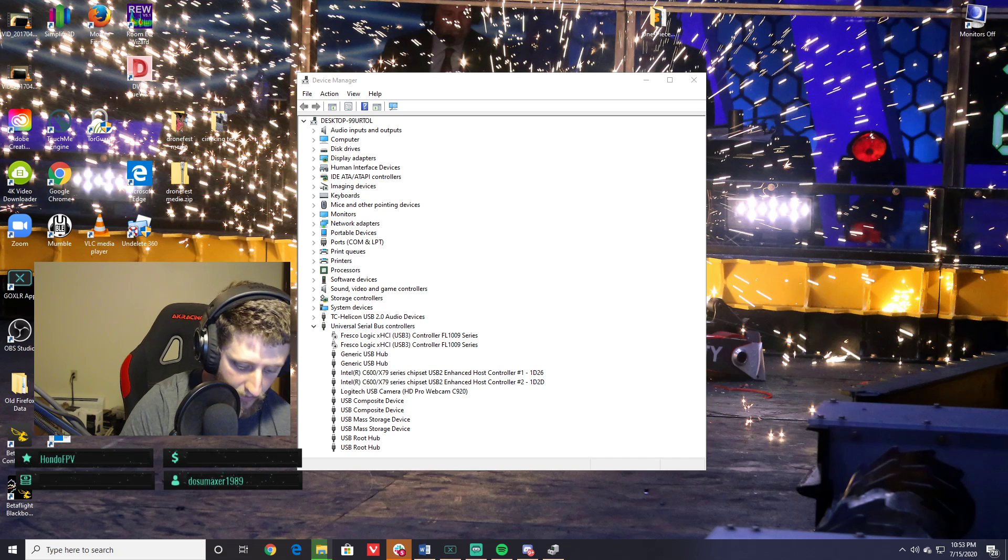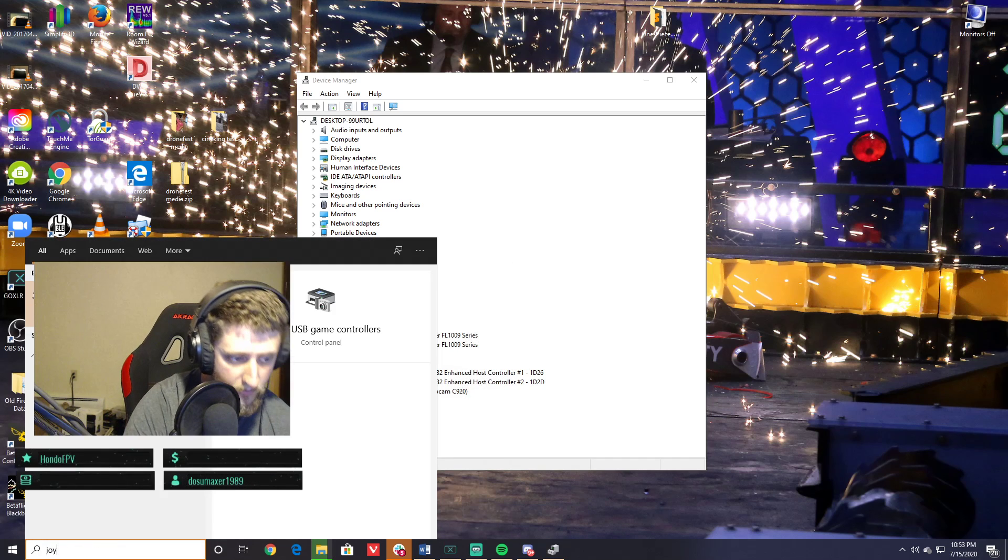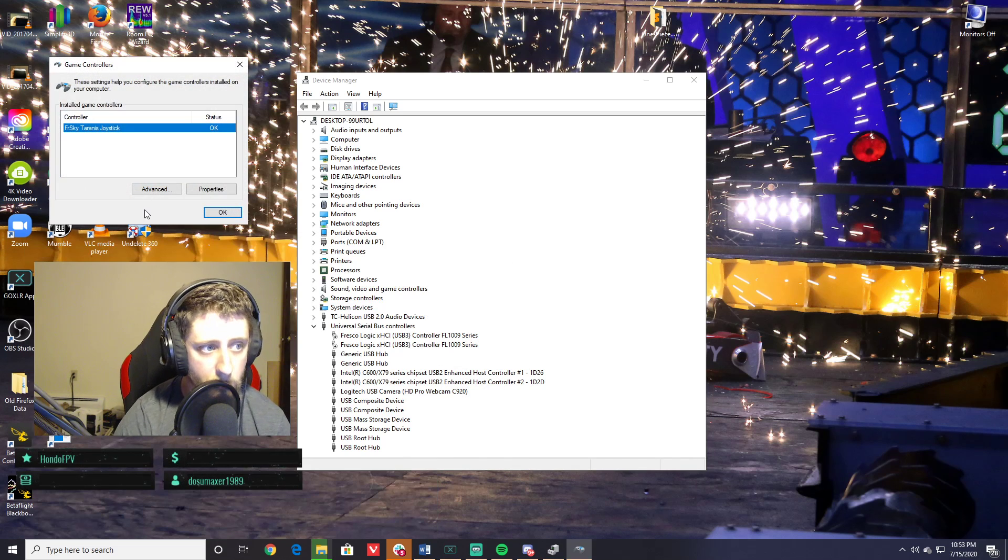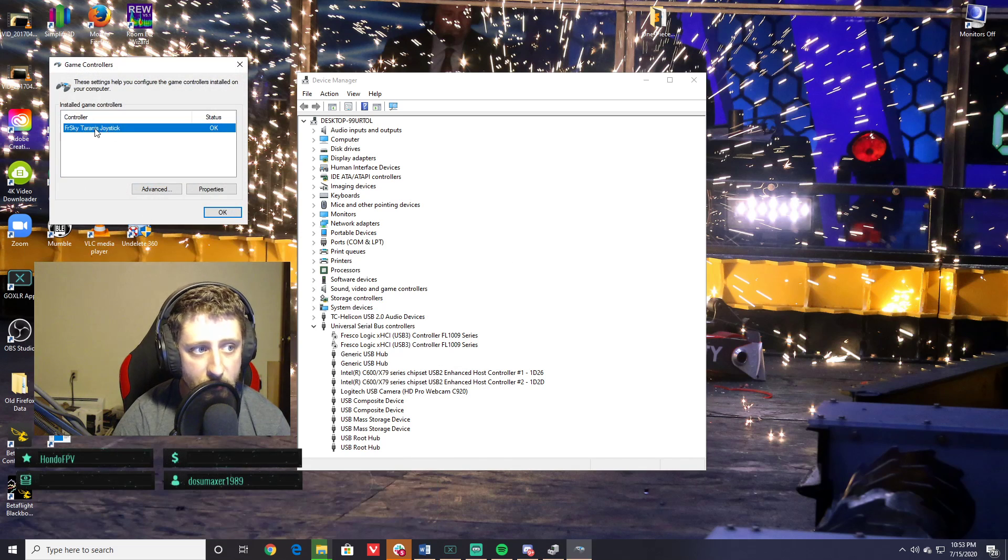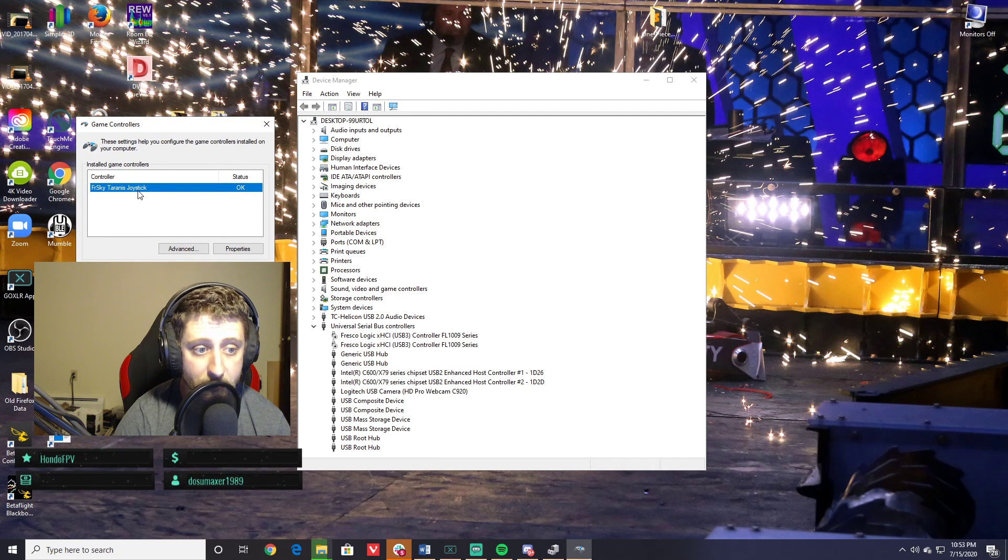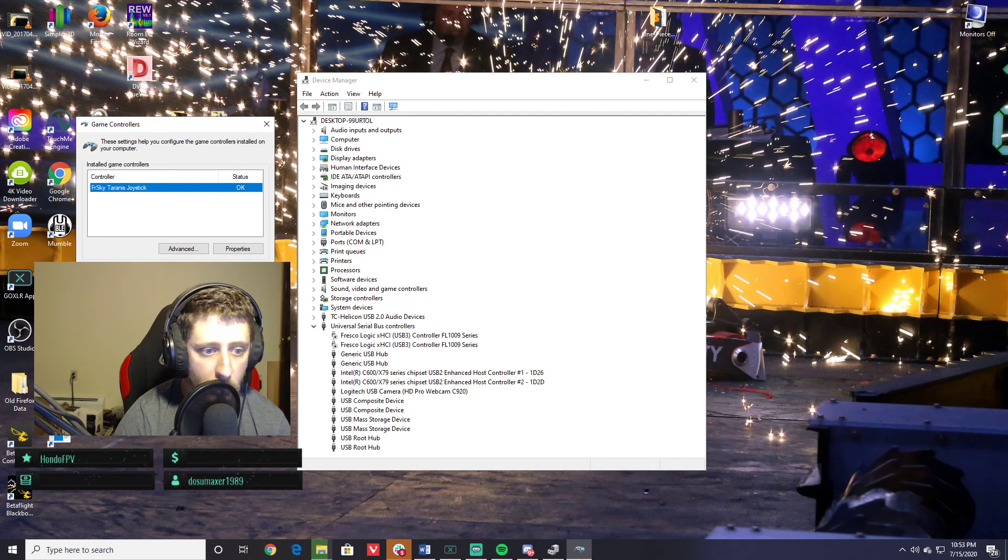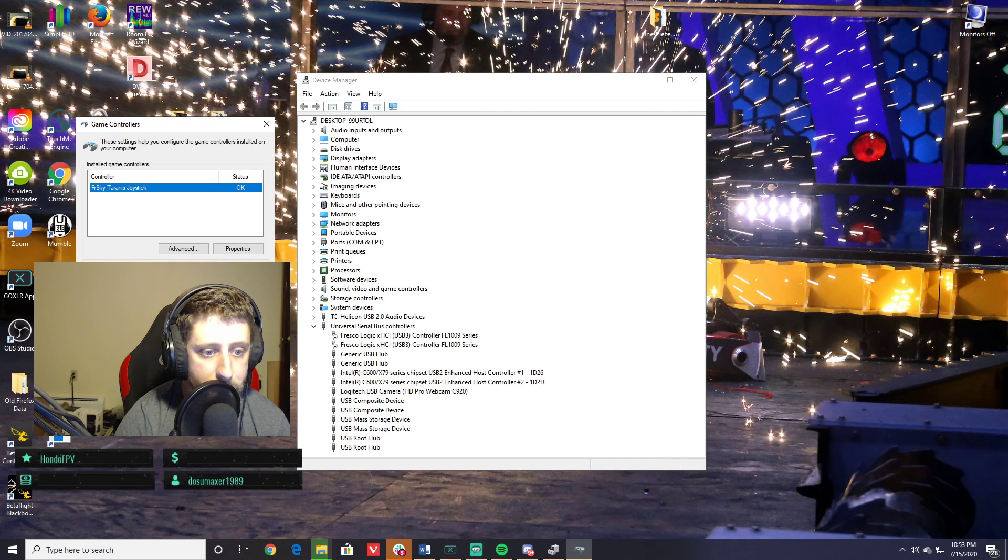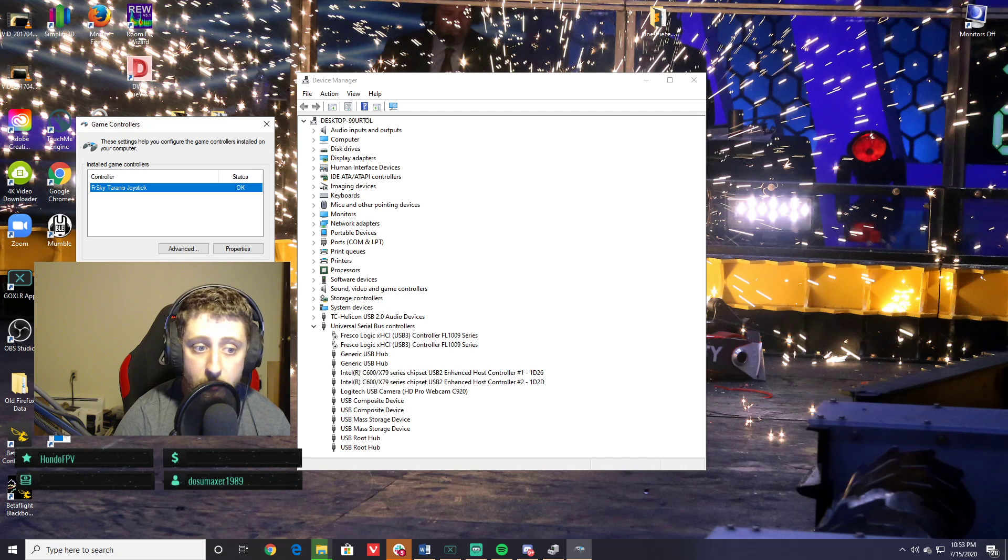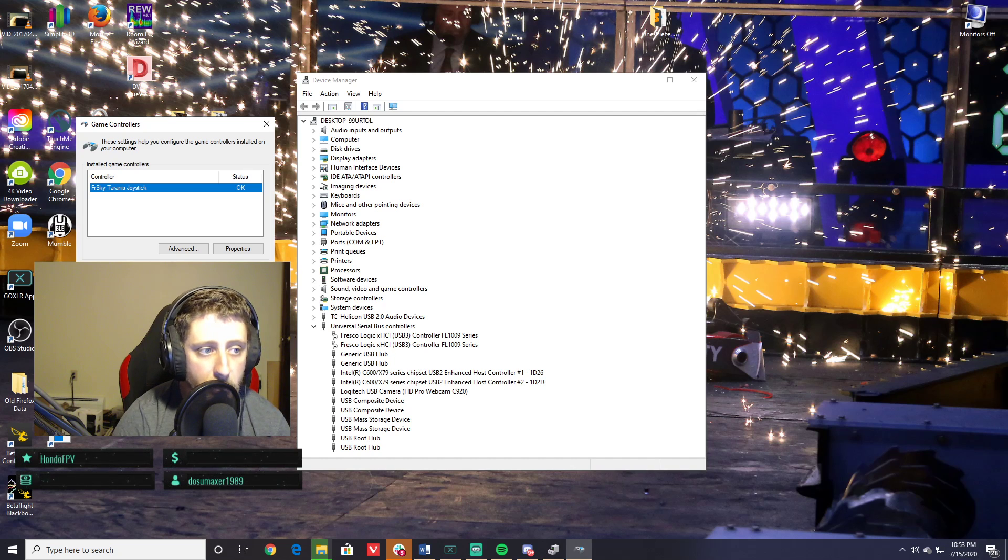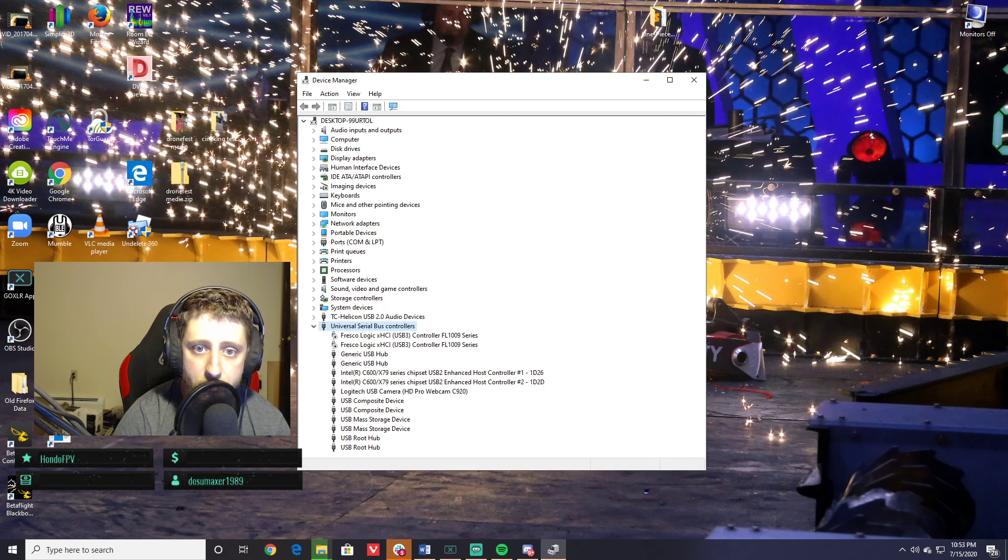If you go ahead and type 'joystick' in here, Set up USB, you'll see that the FrSky Taranis joystick does exist here in this list again. So that's really what we care about, that's what's important. It's as simple as that—just roll your driver back and you should be in good shape. Hope that helps.